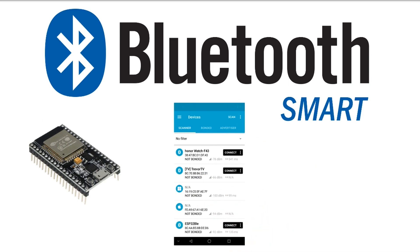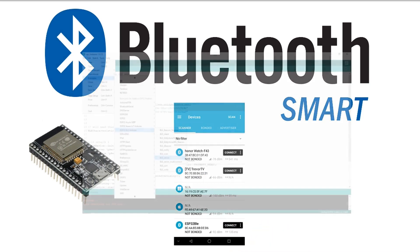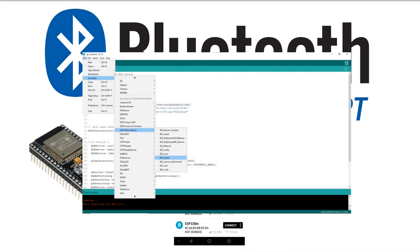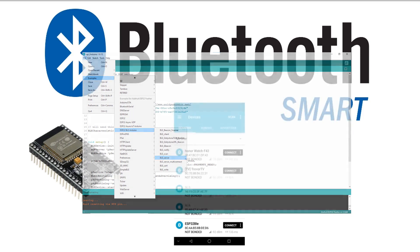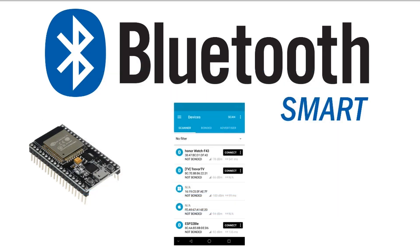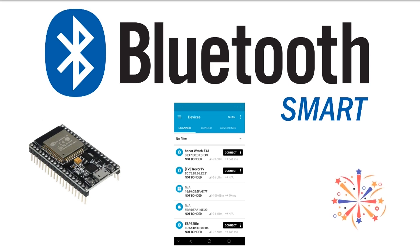The sketch is actually adapted from the sample BLE server that comes with Arduino IDE ESP32 board installation. Initially, I will show you how to send out value for BLE client to read. Then I will modify the sketch just a tiny bit so that BLE client is notified of new values that the sketch sent. Let's get started.